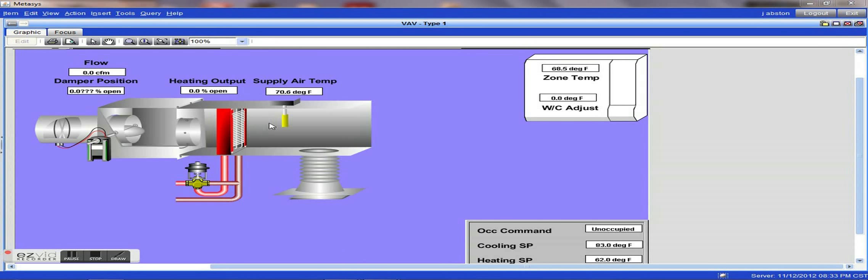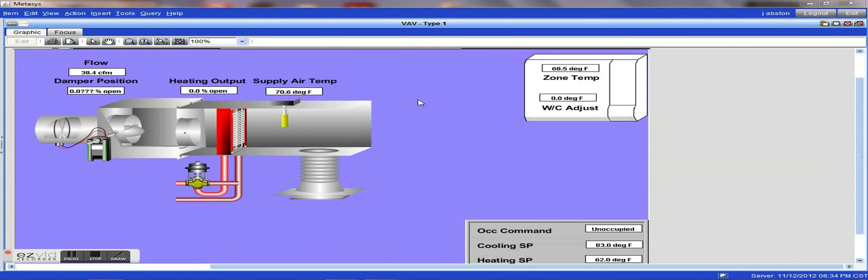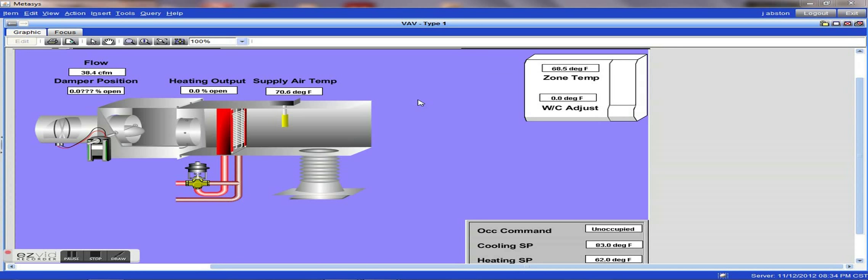In a lot of the newer buildings, a lot of these controls are more electronic. Some of the older ones are pneumatic. However, in newer buildings, newer installations, as well as renovations, you will see electronic controls.